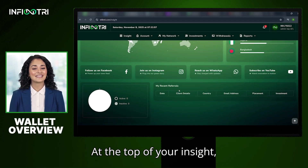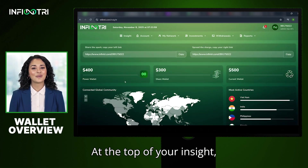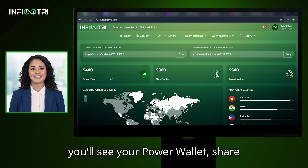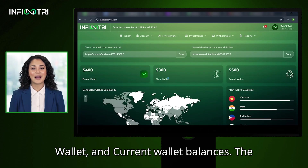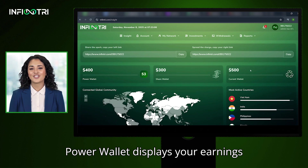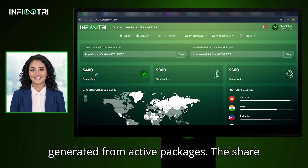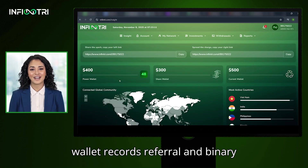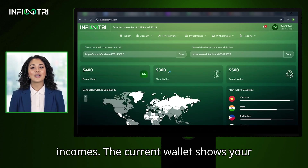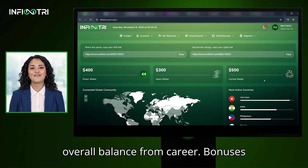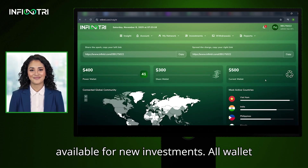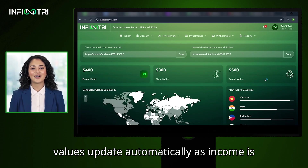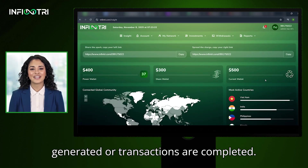Wallet Overview: At the top of your Insight you'll see your Power Wallet, Share Wallet, and Current Wallet balances. The Power Wallet displays your earnings generated from active packages. The Share Wallet records referral and binary incomes. The Current Wallet shows your overall balance from career bonuses, available for new investments. All wallet values update automatically as income is generated or transactions are completed.